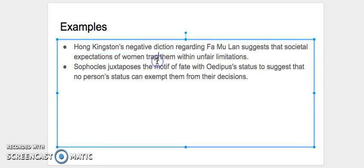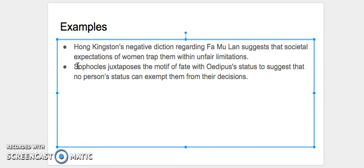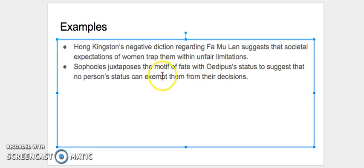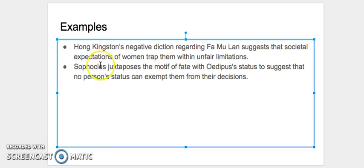Similarly, this is another incomplete argument when I say Sophocles juxtaposes the motif of fate with Oedipus' status to suggest that no person's status can exempt them from their decisions. Well, this is not necessarily wrong. You may notice that what I've done is I've again only said my literary device and the theme.